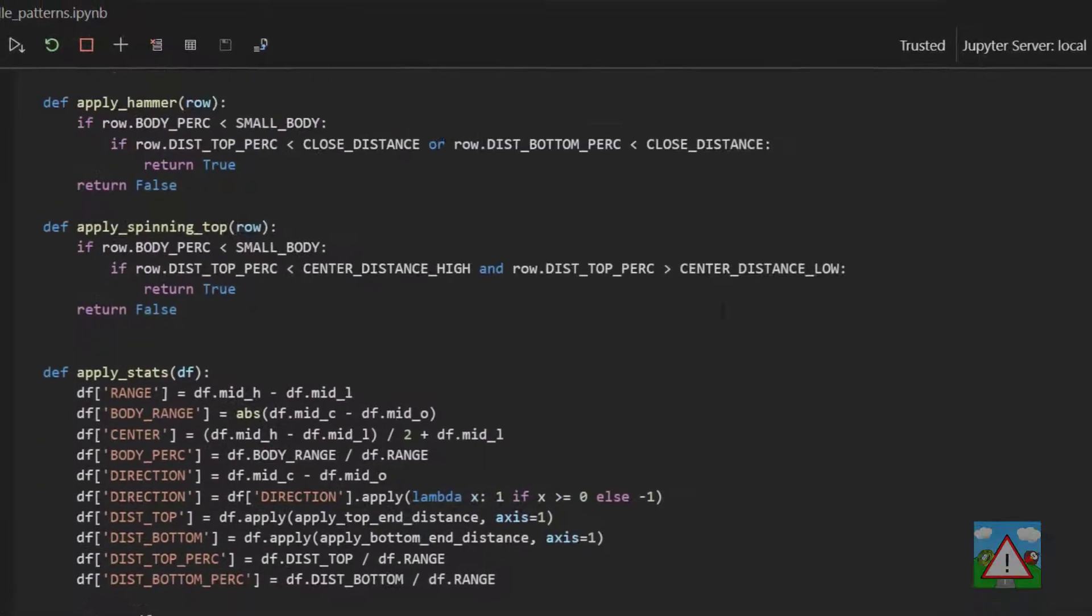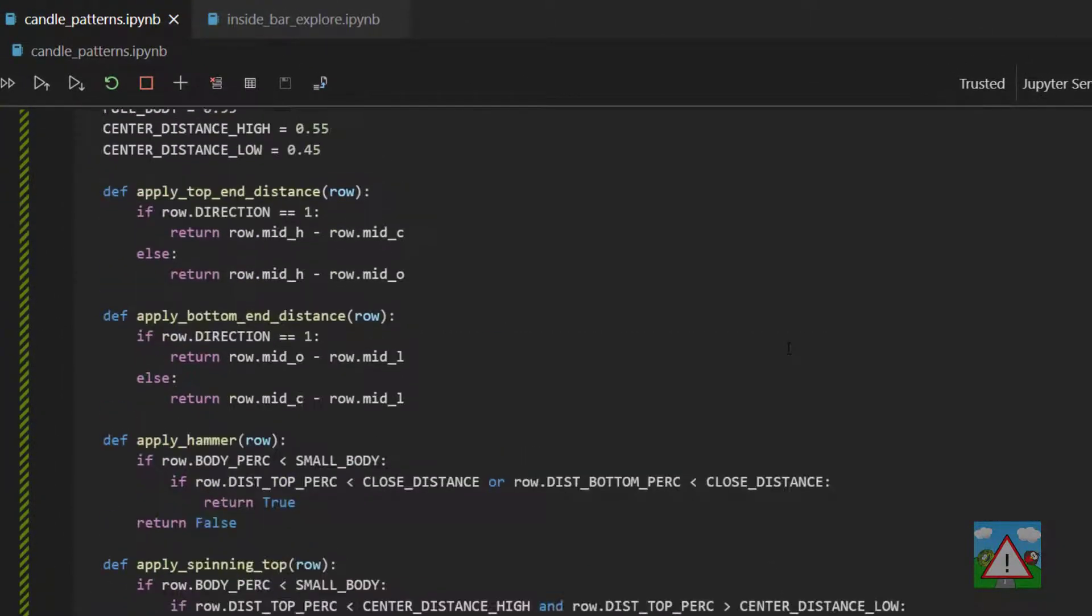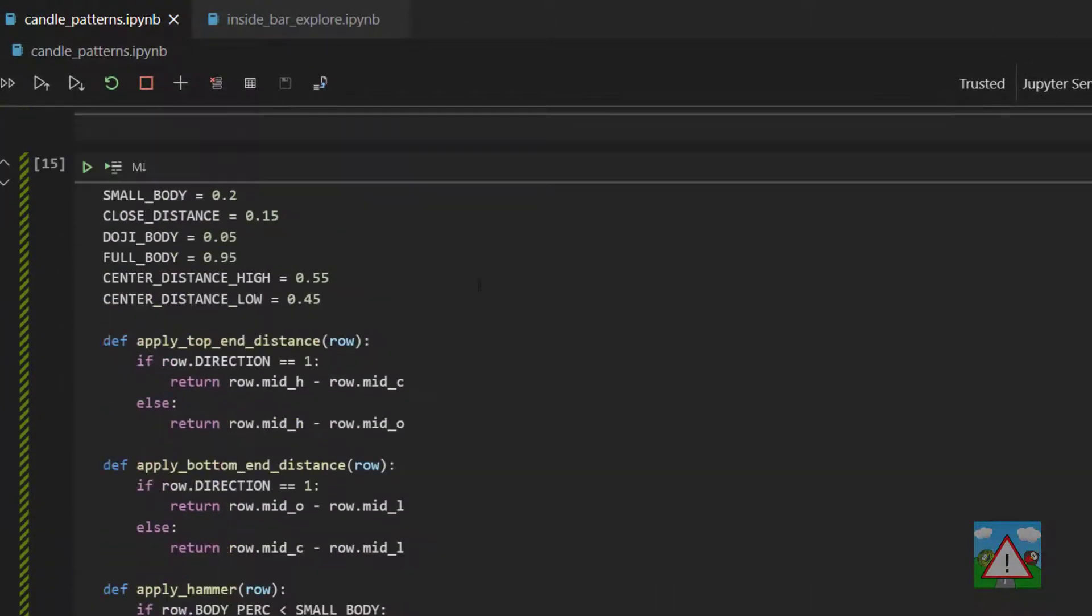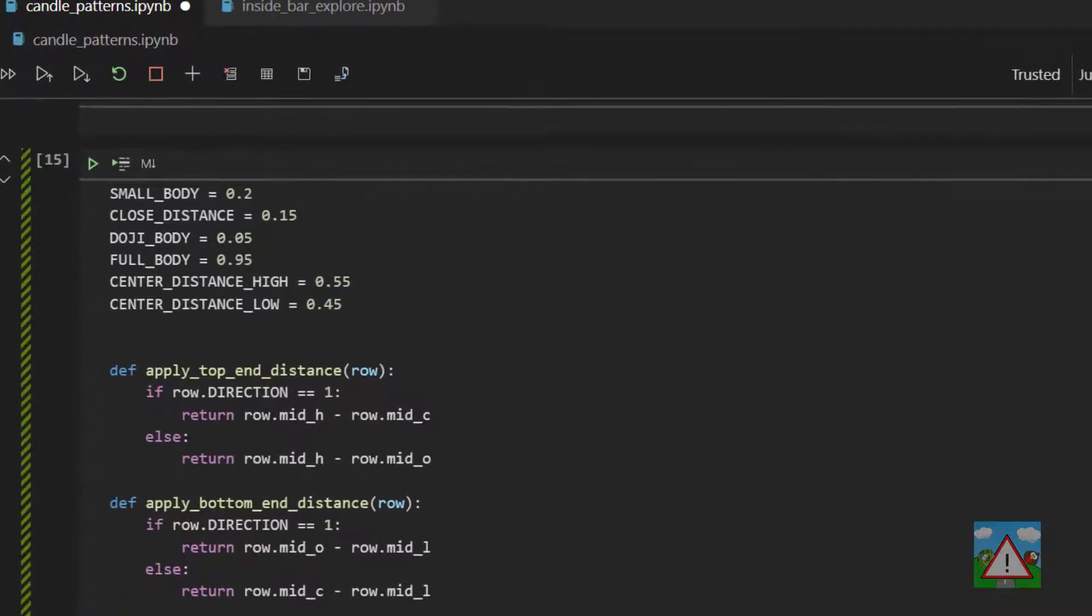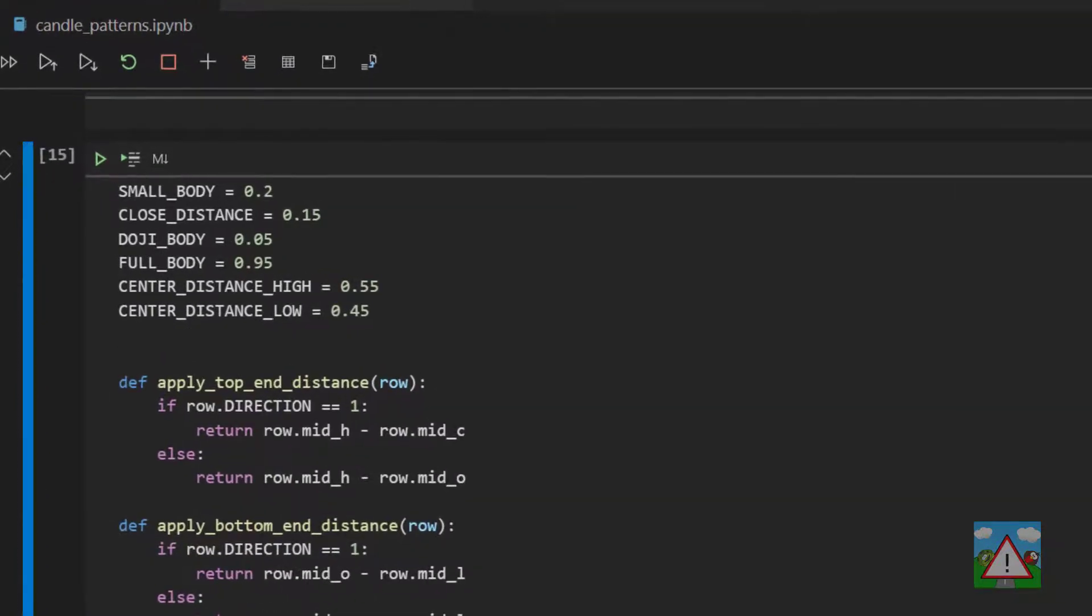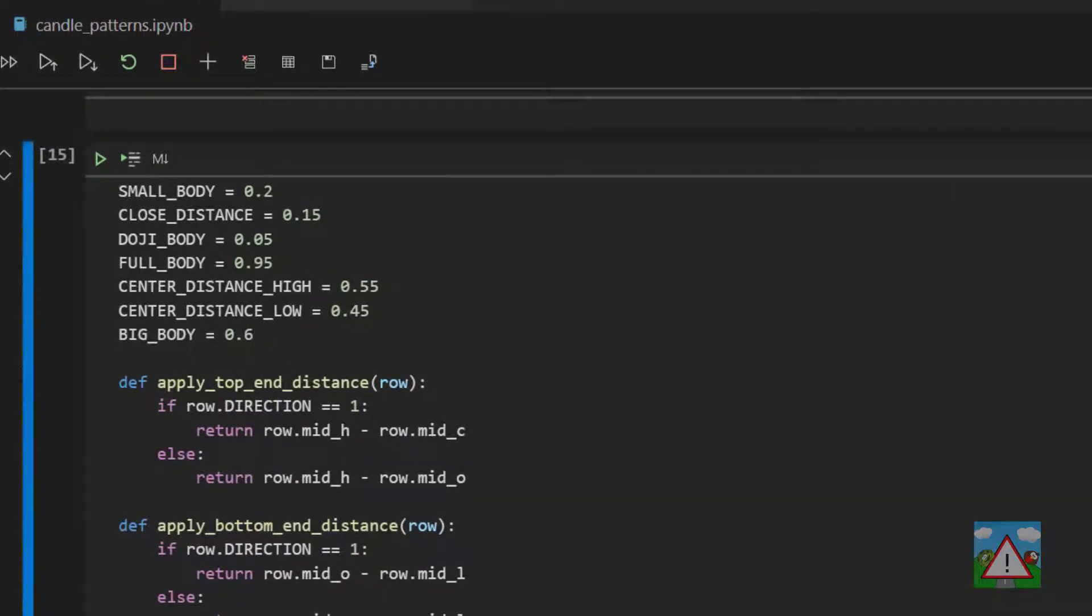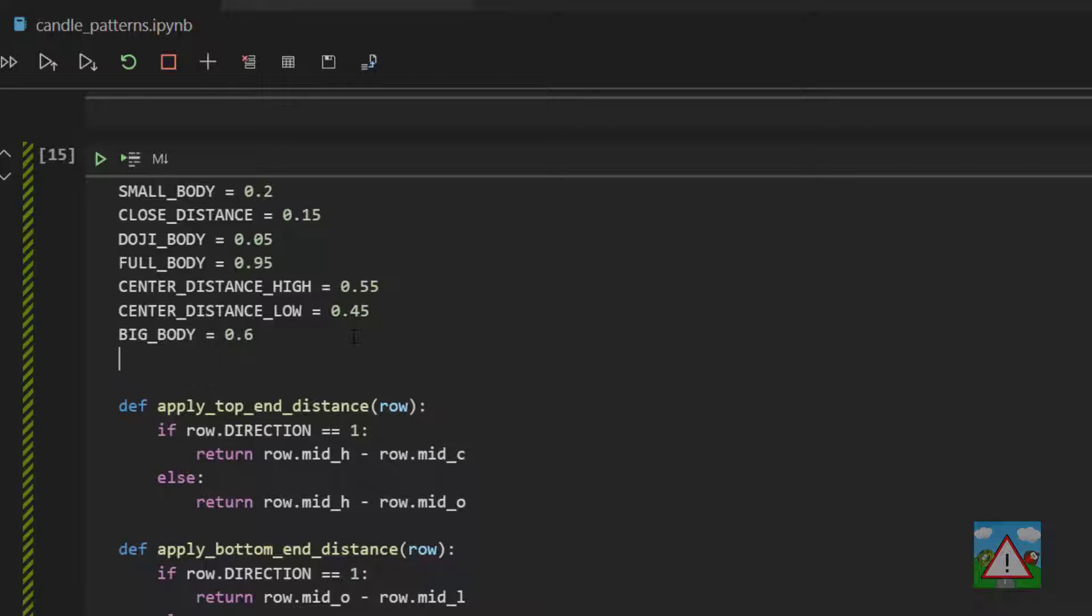This will be pretty quick because it's nothing that we haven't done already in our other simulations in terms of technique. We're going to add a couple of constants at the top. So I'm going to add a constant called big body which is basically the body has to be above a certain percentage to be classified as an engulfing candle and also the previous candle as well.